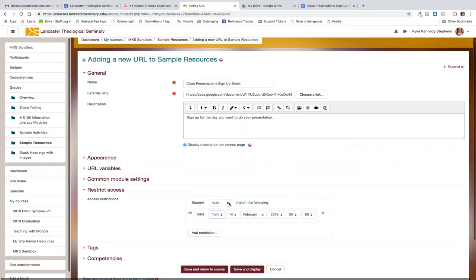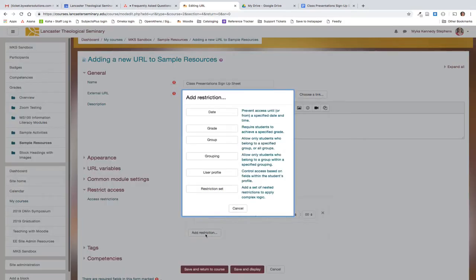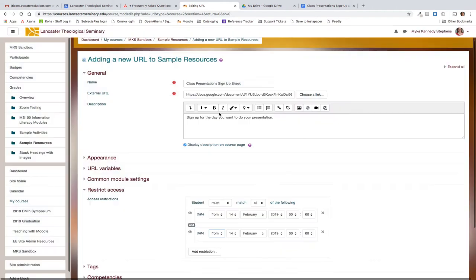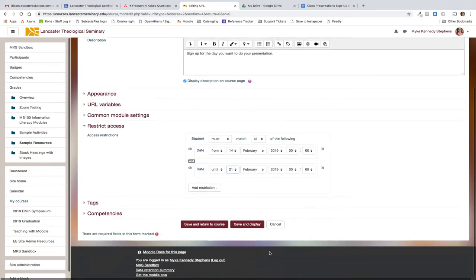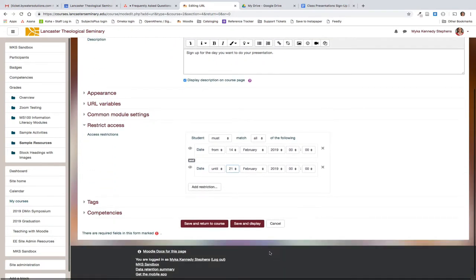So you want the student to be able to access this from today's date. And then I want to add another restriction until next week's date. So this would make the link live and available to students from today's date and a week from today.